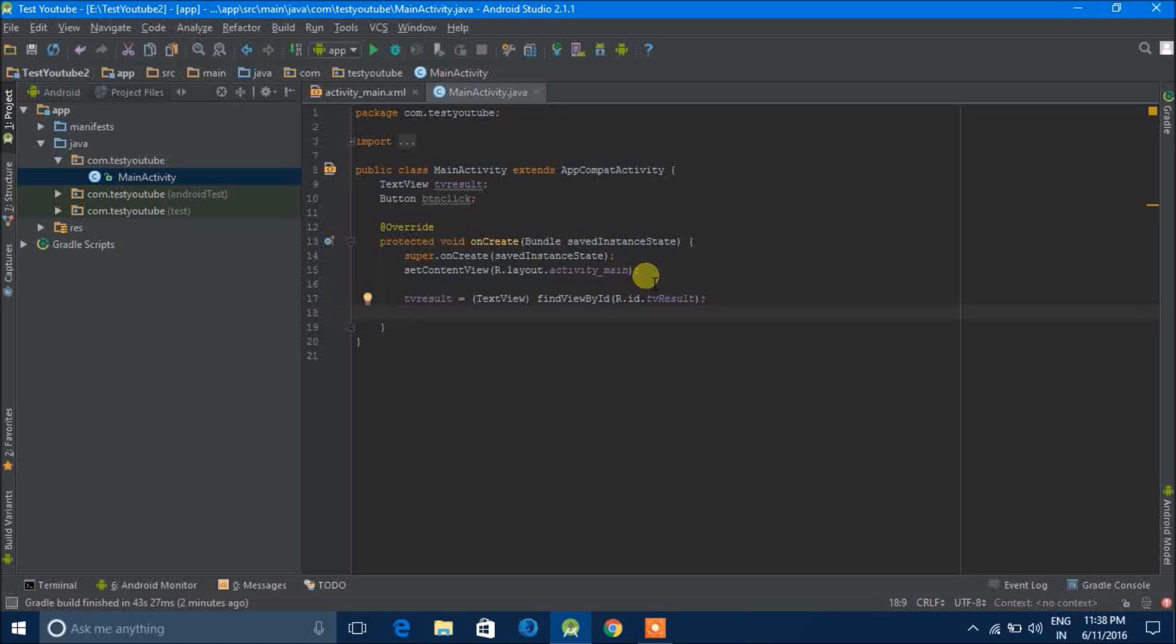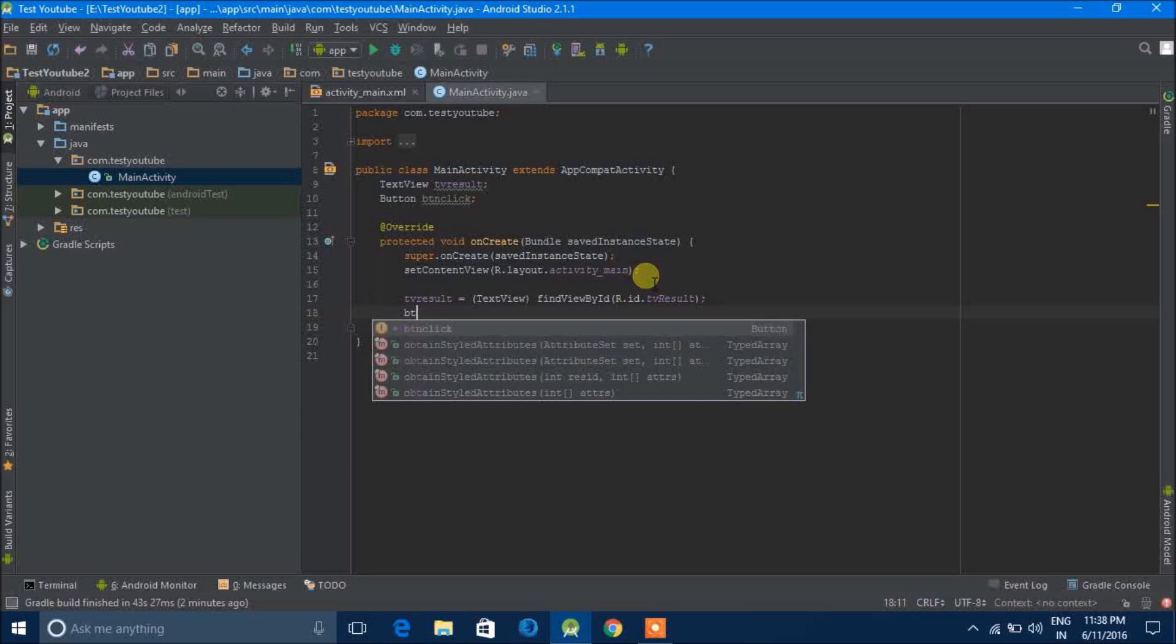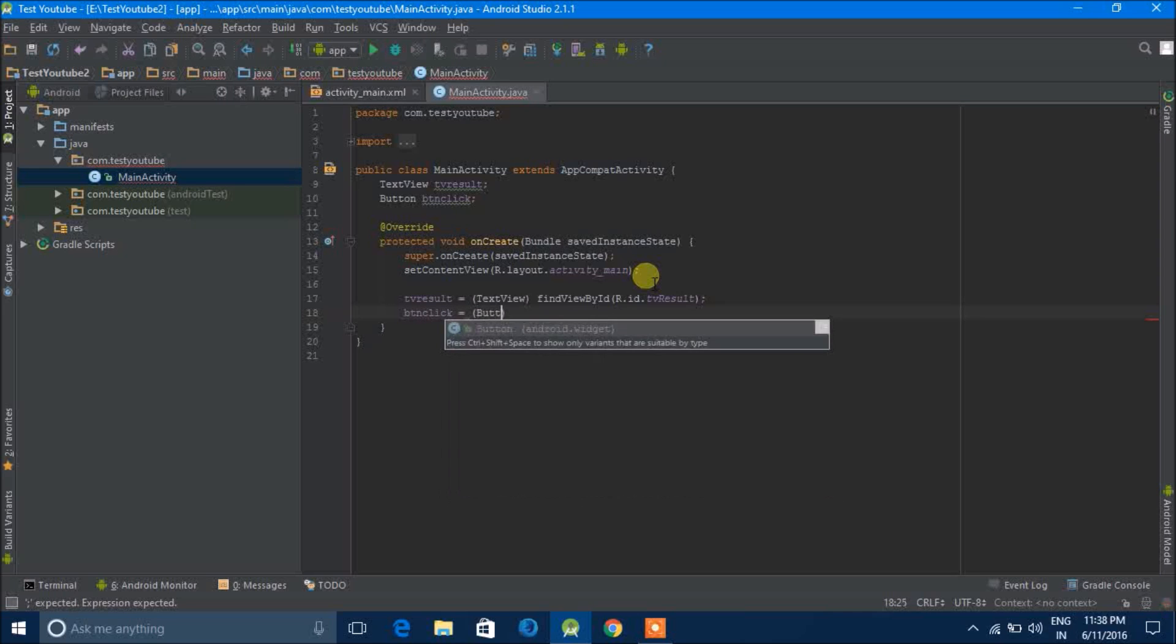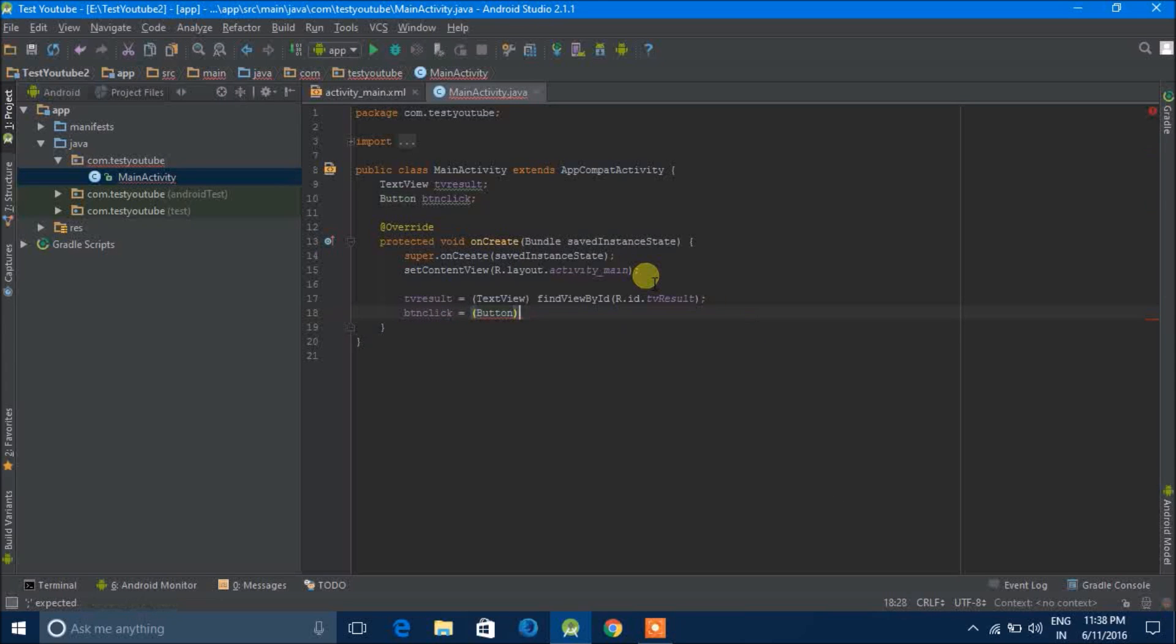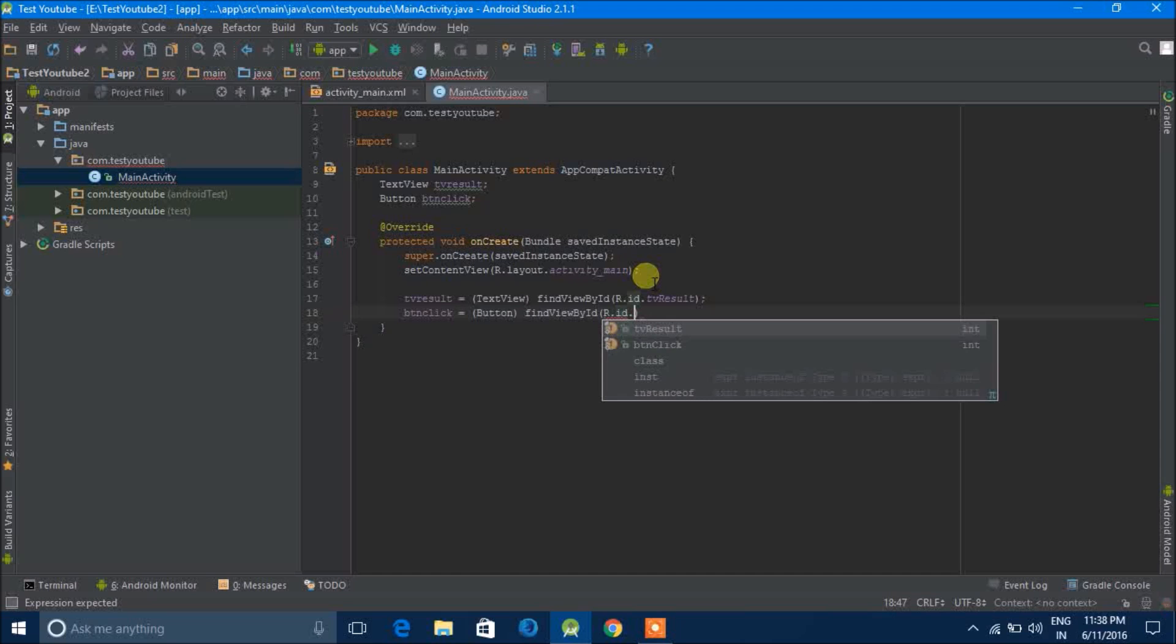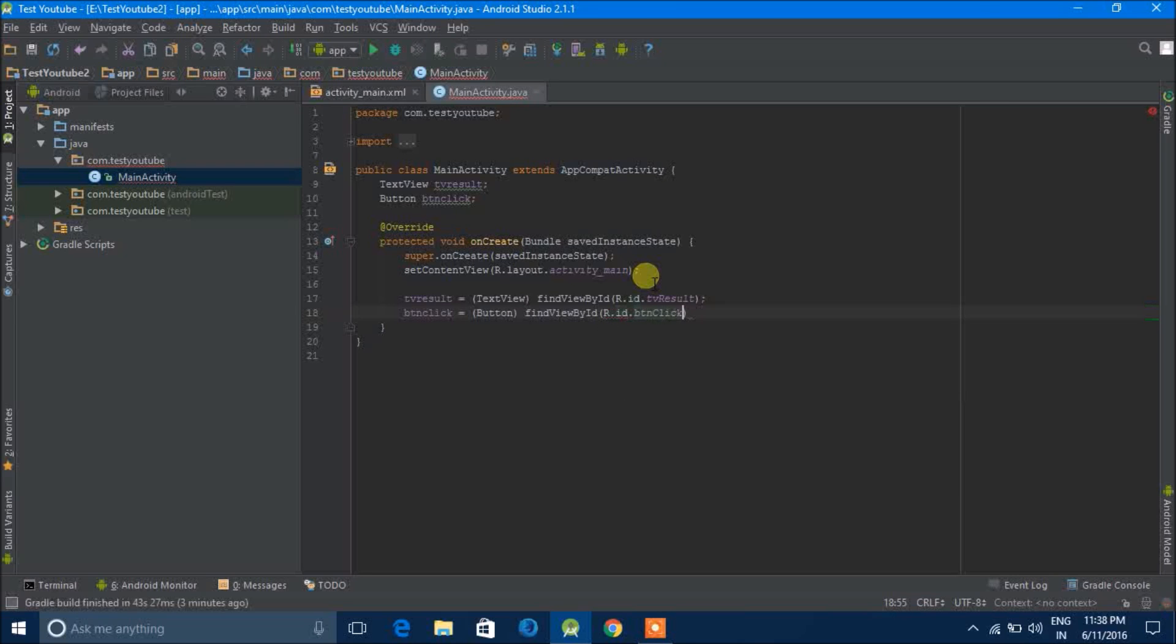Then we have the button click is equal to button, find view by ID R.ID.button click.